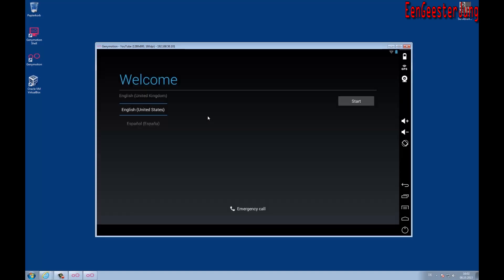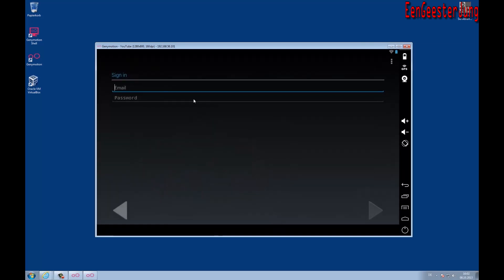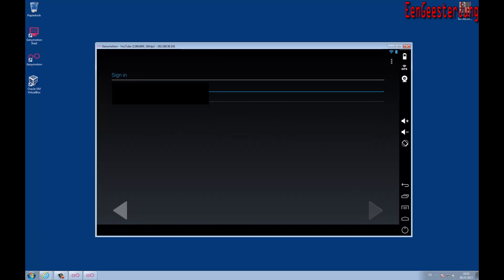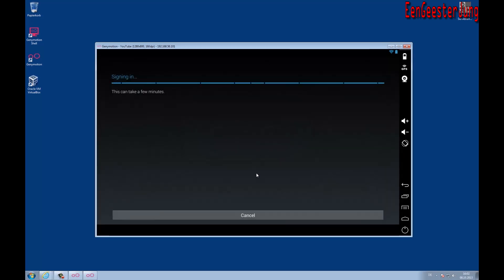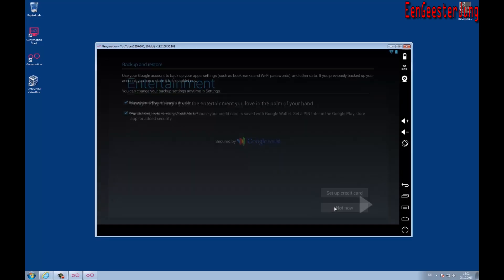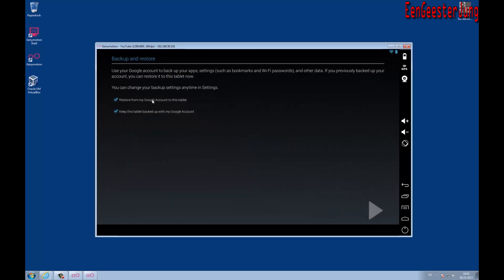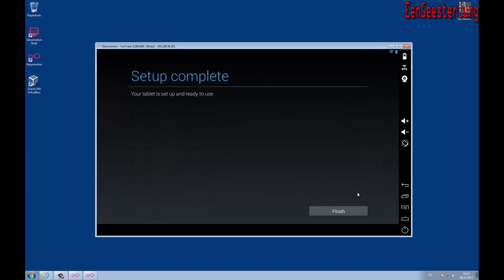Now you have to select the language and enter the credentials of your Google account. And now the setup is complete.